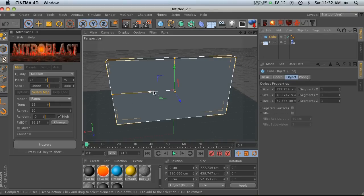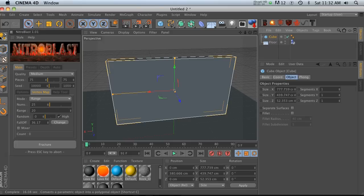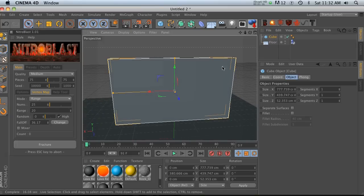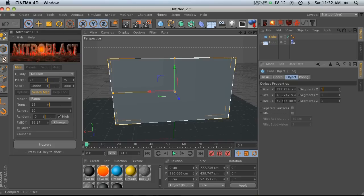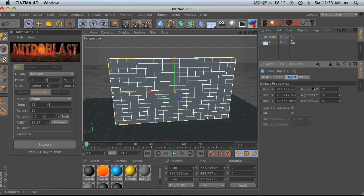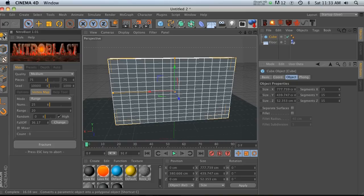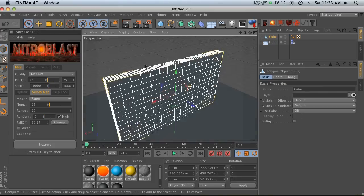So when we're working with vertex maps, first of all, we need to make things editable. Second of all, before we do that, we need to add a lot of segments. Otherwise, we're not going to be able to have many points to work with. So let's go ahead and add some subdivision into this cube. And then we'll go ahead and click this button or hit C to make it editable.